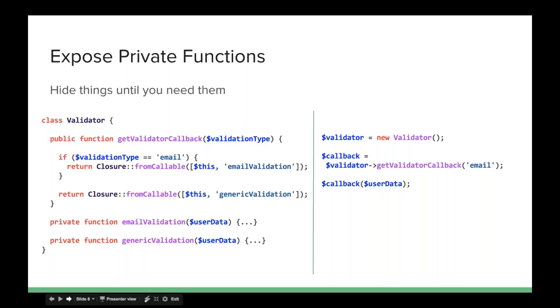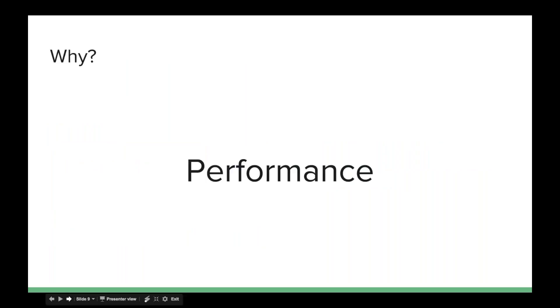And finally, the third problem that this solves is performance. Now this isn't so much a problem that is solved, this is an oh by the way. See, if you're using callables right now, then you're assigning a variable to either a string or an array that points to a function, but since it's a callable and just a generic type, either string or array, every time you use it, PHP has to go through checks to make sure that it is actually callable and that it can find that functions to call.